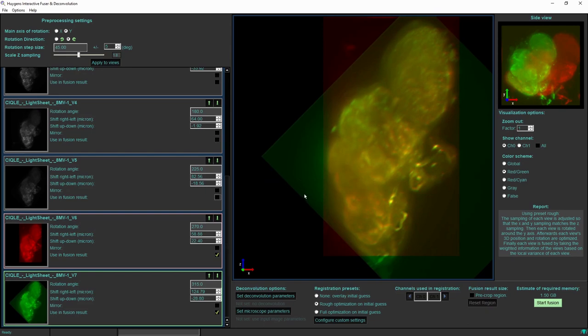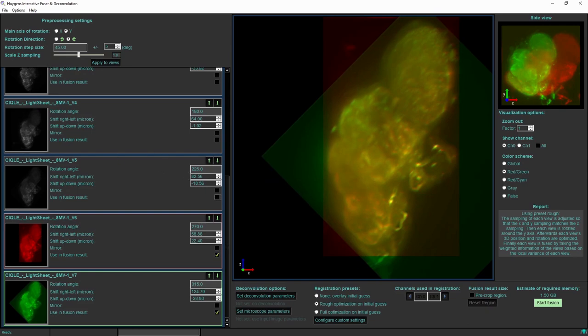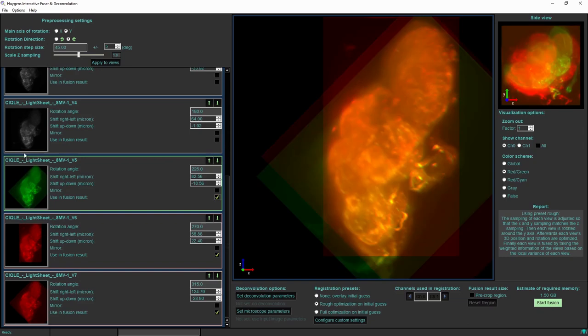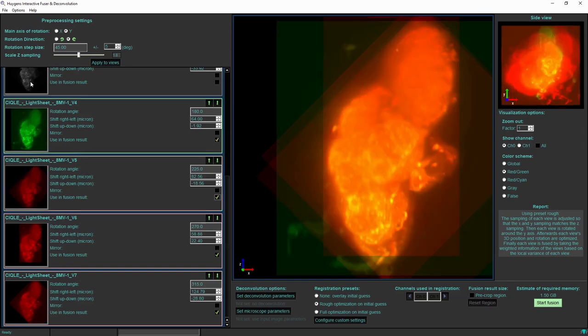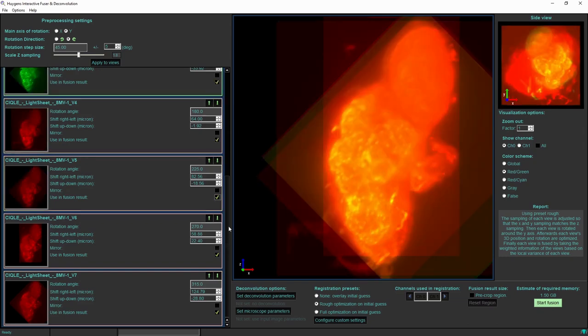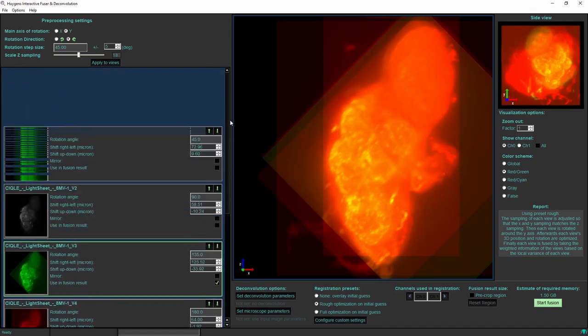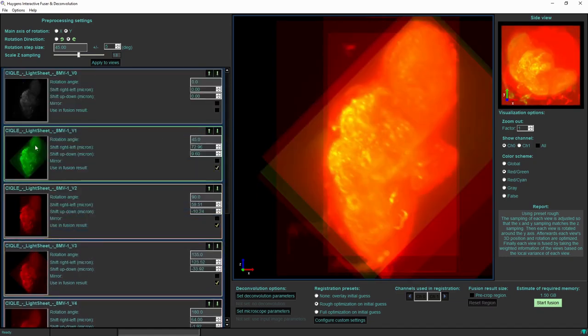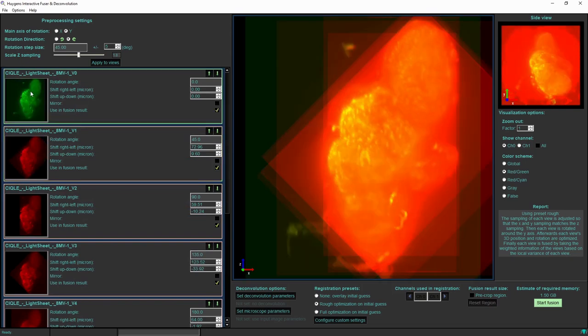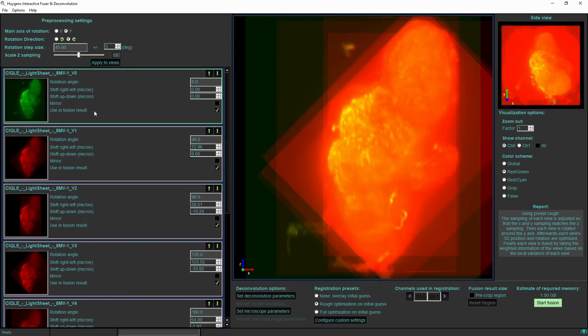Now if I am completely through the list I should select all of the input views if I want to combine all eight of them, because now I am selecting the checkbox use them in the fusion result.